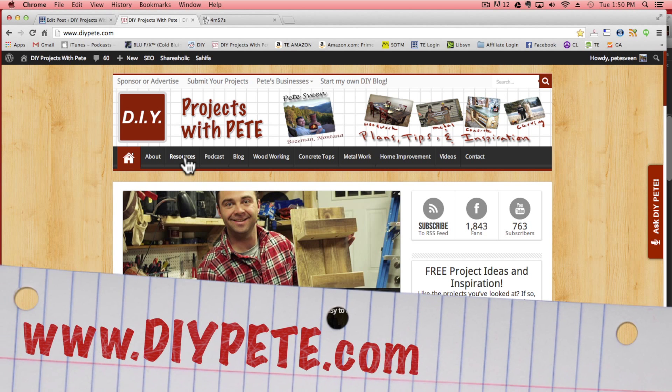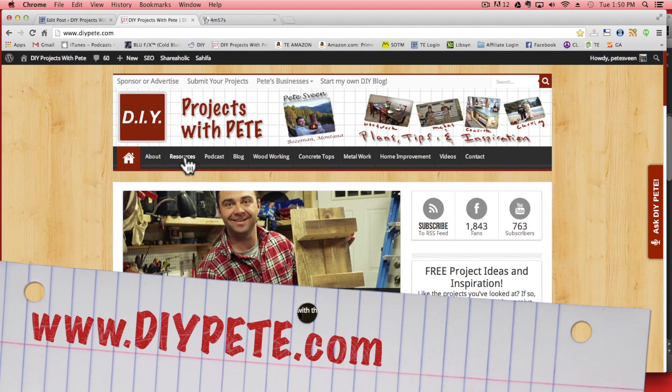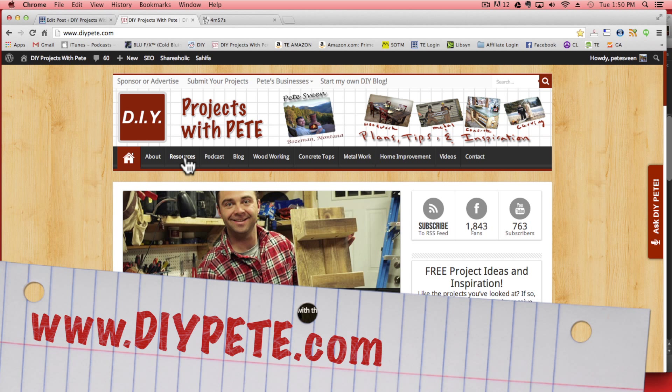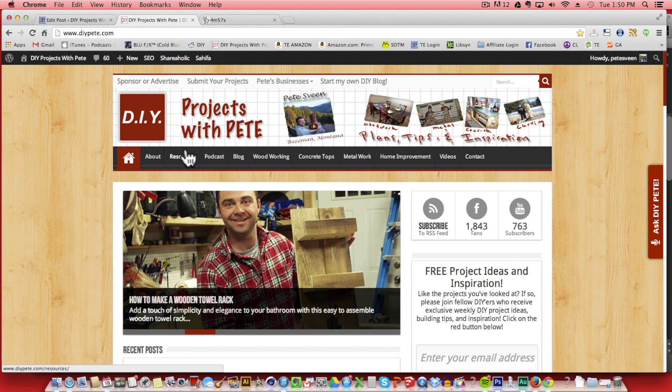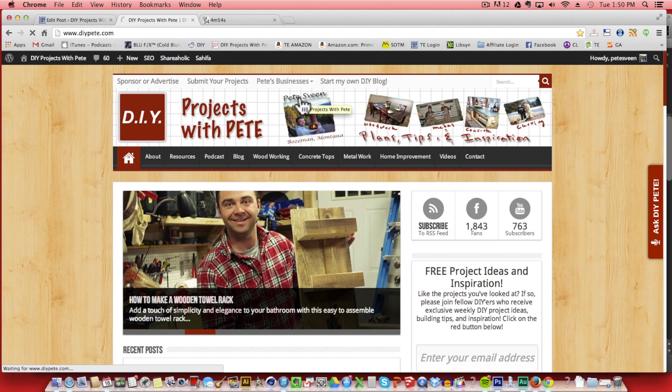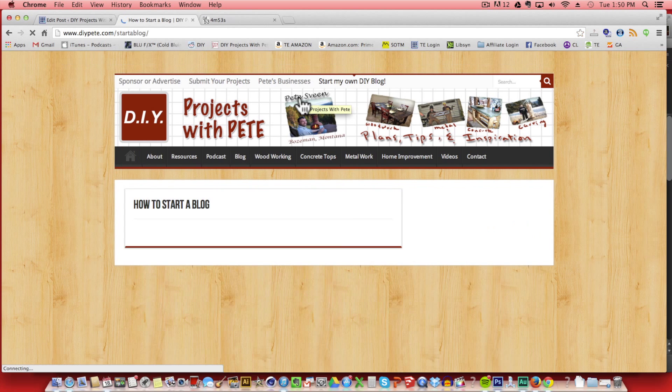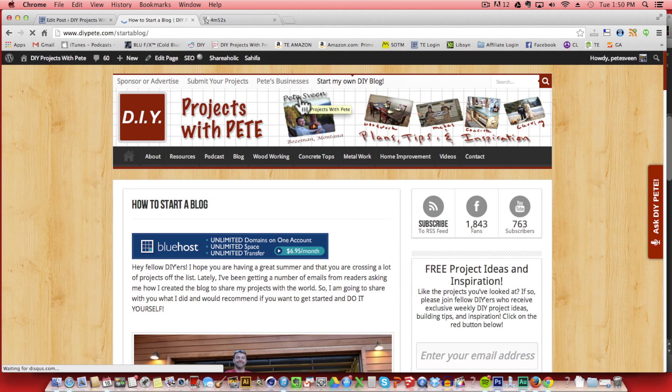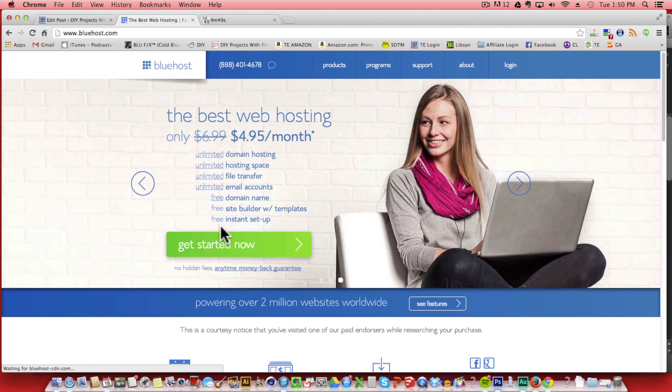The first step is to go to www.diypete.com and then you'll click on either the resources page where you can go down to the Bluehost link or you can go up to the start your own DIY blog link on the top and click on that. Now you can either click on the banner or one of the other Bluehost affiliate links on that page.